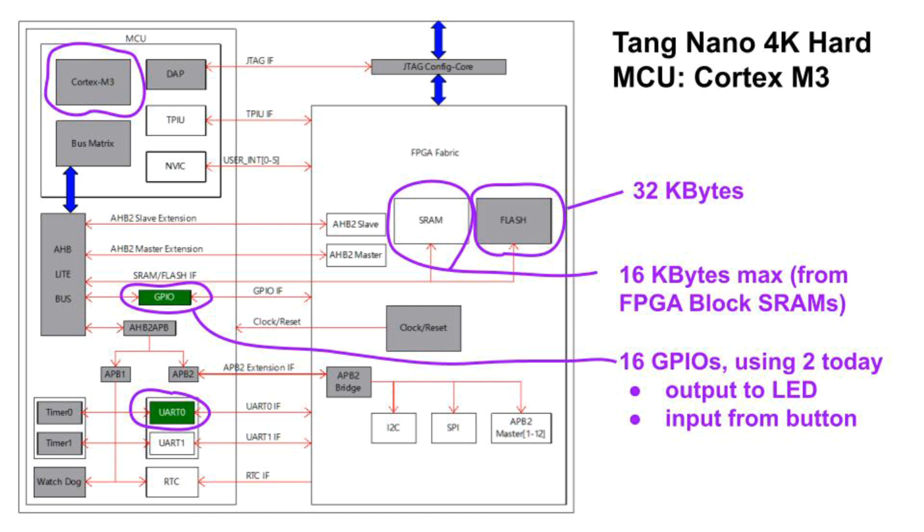To integrate the M3 with something you'd design with the FPGA's resources, you need to use the AHB2 or APB2 blocks. These are relatively complicated and may be the subject of a future video. Learning about and experimenting with these industry standard ARM interfaces is a good reason to buy a Tang Nano 4K.